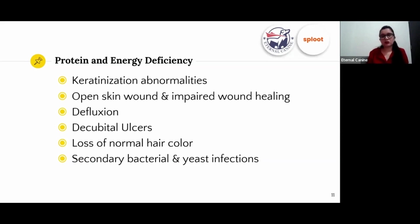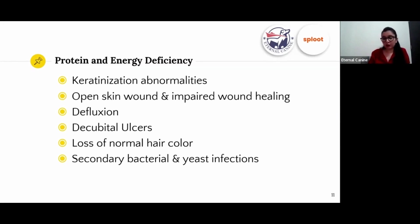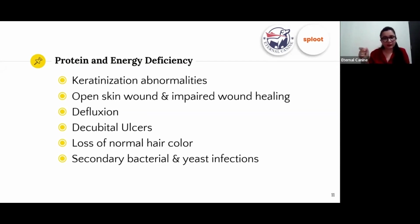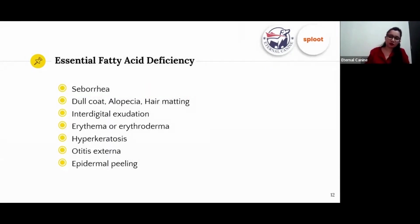The fourth symptom of protein deficiency is decubital ulcers — these occur where there is friction or trauma. There is also loss of normal hair color, which happens in two deficiencies: protein and copper. This occurs because of an amino acid called tyrosine, which is needed for the production of melanin — the pigment that gives your dog's hair its color.